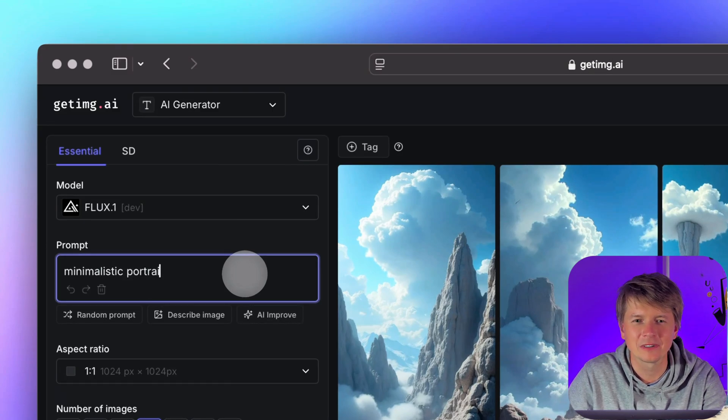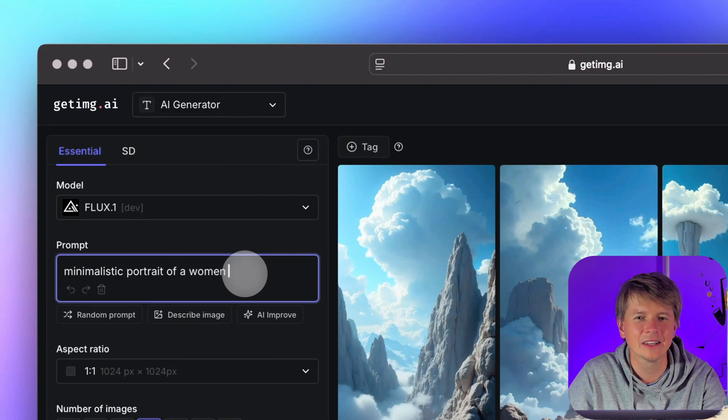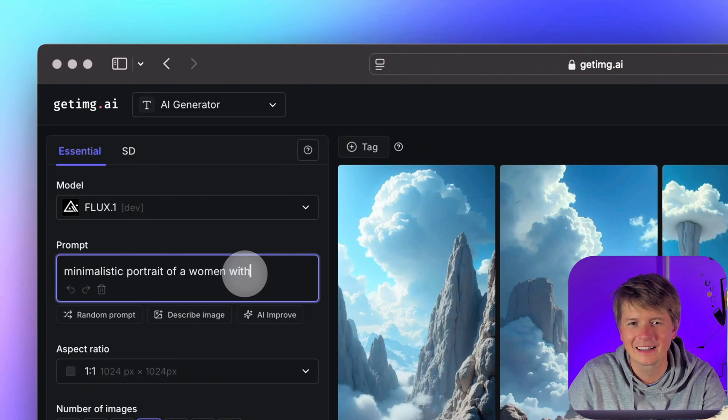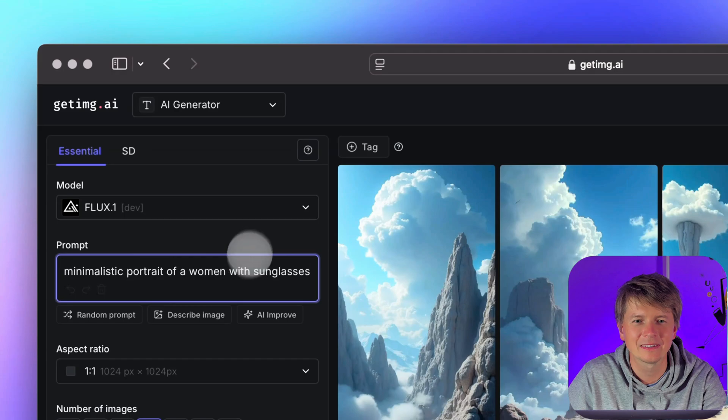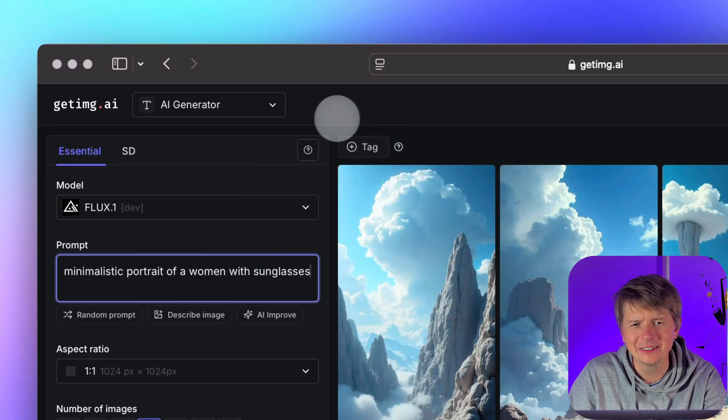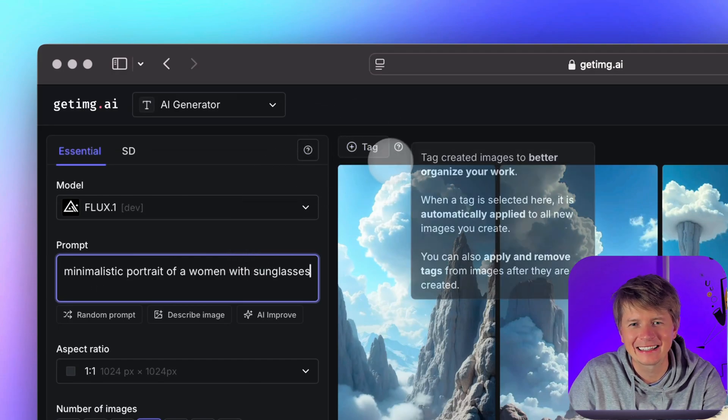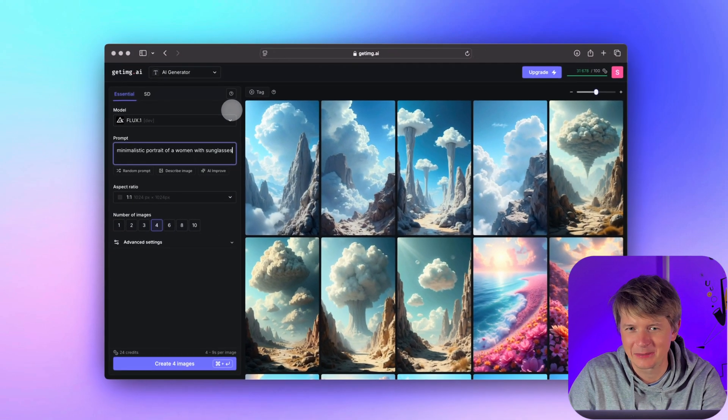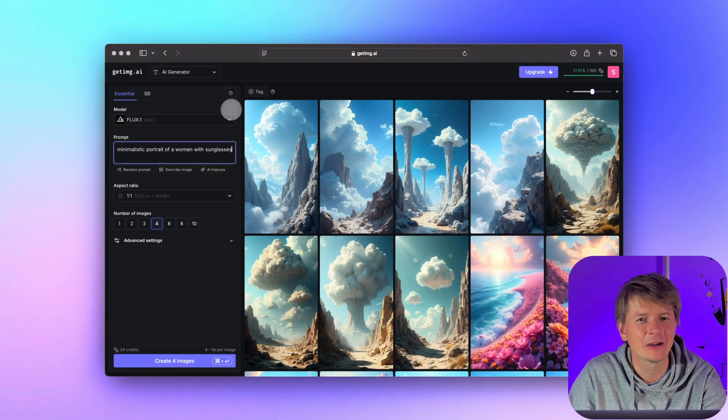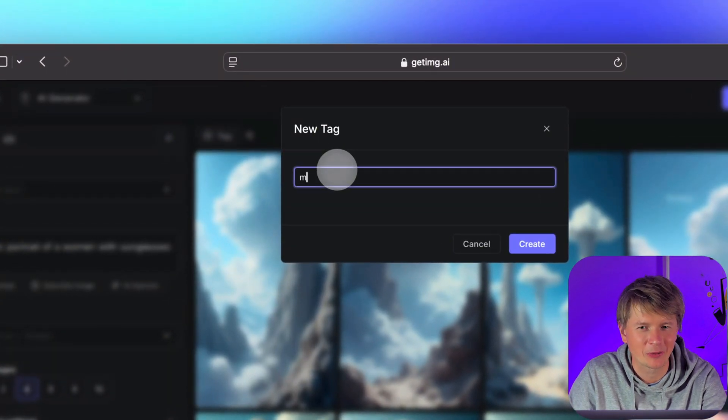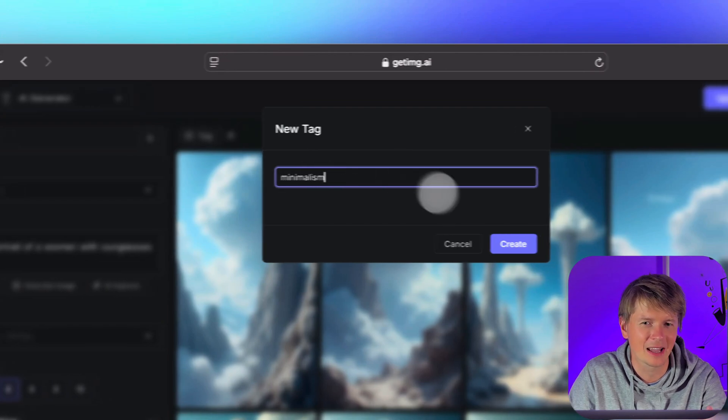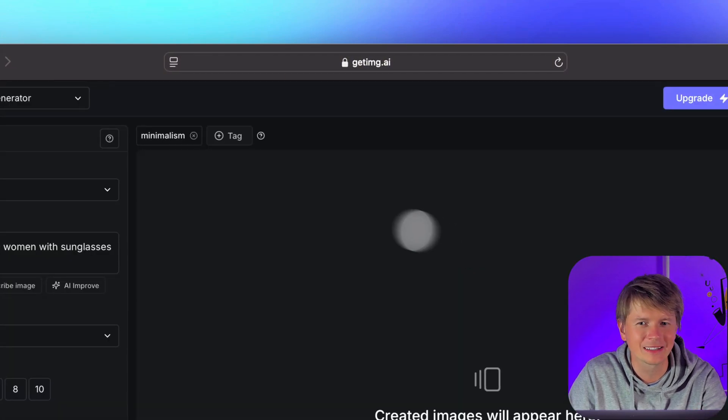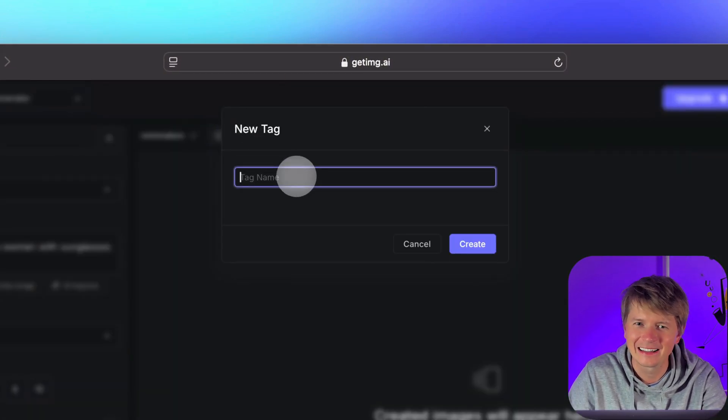Let's say I want to create a scene with a minimalistic portrait of a woman with sunglasses. In the prompt field I will describe the scene as usual, but here is where things get interesting. On the right side you will see a button labeled tag. This is where we can add any tags we want to help organize this image. Let's say I want to label this image with the themes minimalism and portrait.